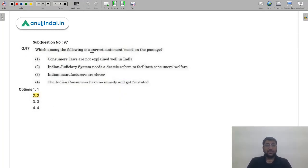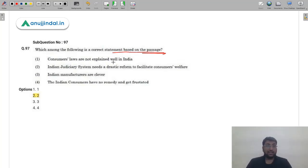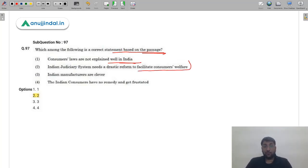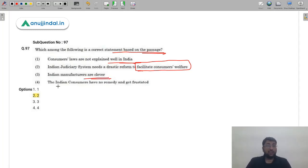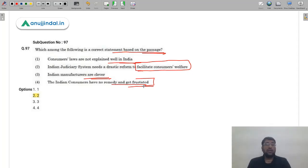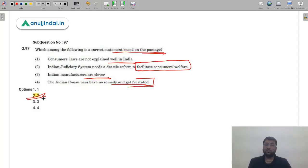Q98: Which is a correct statement based on the passage? 'Consumer laws are not explained well in India' — possible. 'Indian judiciary needs drastic reformation to facilitate consumer welfare because of poor execution and awareness' — this aligns with the passage. 'Indian manufacturers are clever' — not the focus. 'Indian consumers have no remedy' — they have remedy but there is no proper execution or entitlement of such remedies. The correct answer is option 2 — the judiciary needs to better facilitate the Consumer Protection Act and consumer welfare.